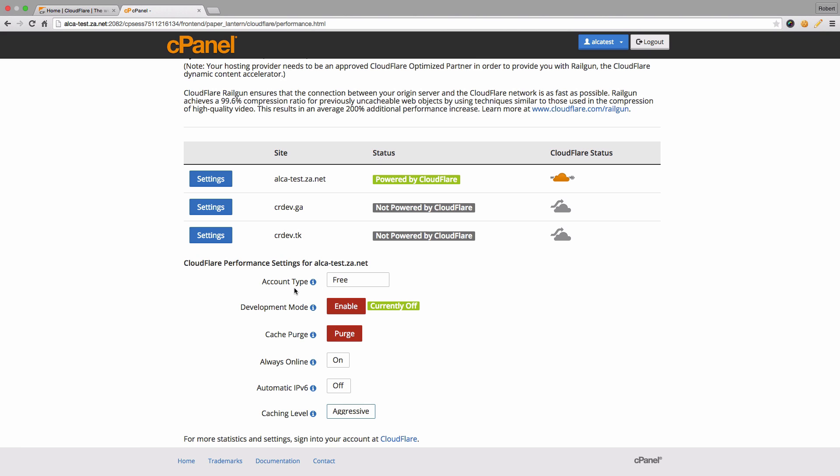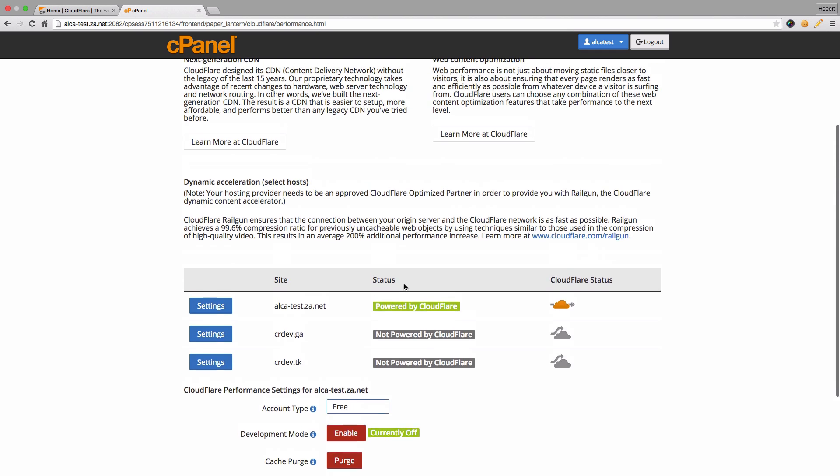As you might have noticed under security as well as now performance, you've got this account type option which is free, which is the main option that's the main account that you sign up with. But if you do want to upgrade it to have more features, then you can always go to the upgrade to the Cloudflare pro package, or there's also the business or enterprise packages.